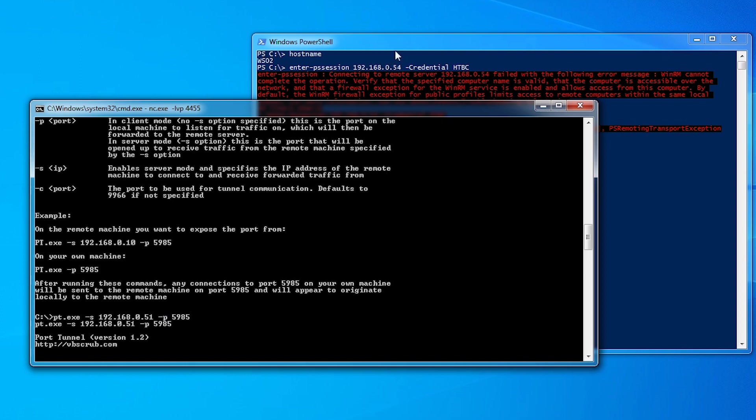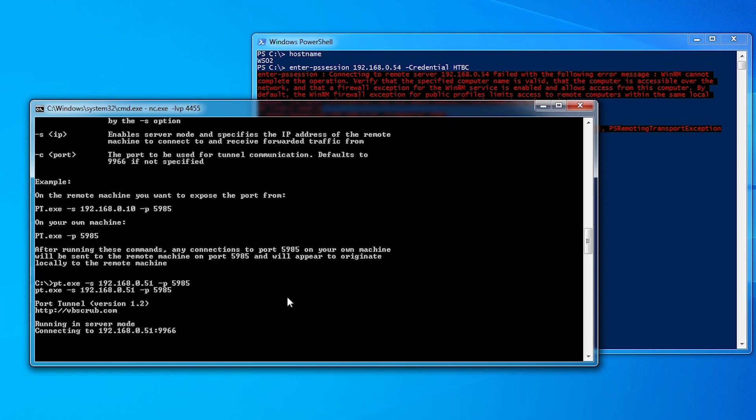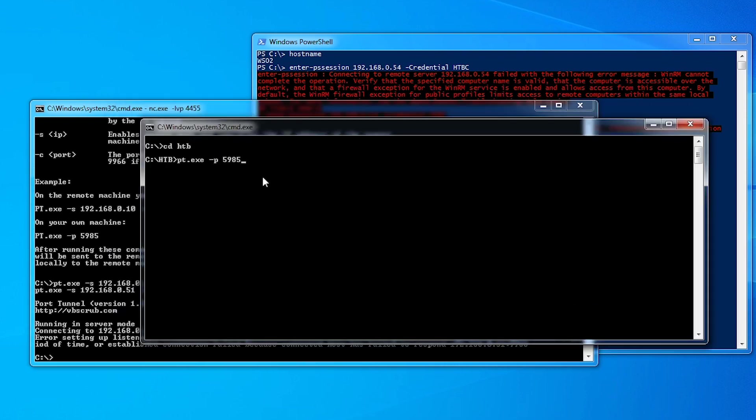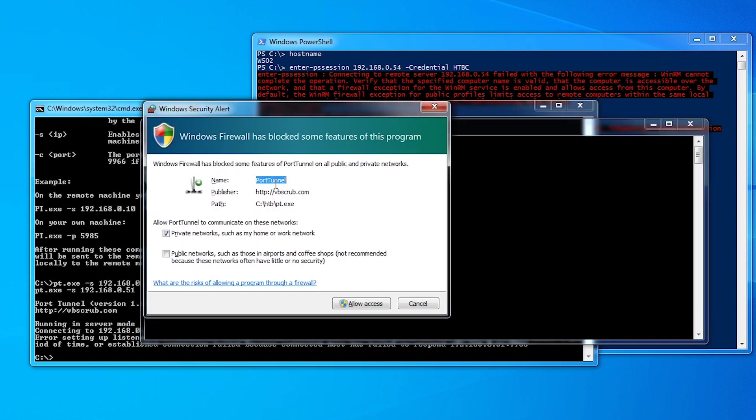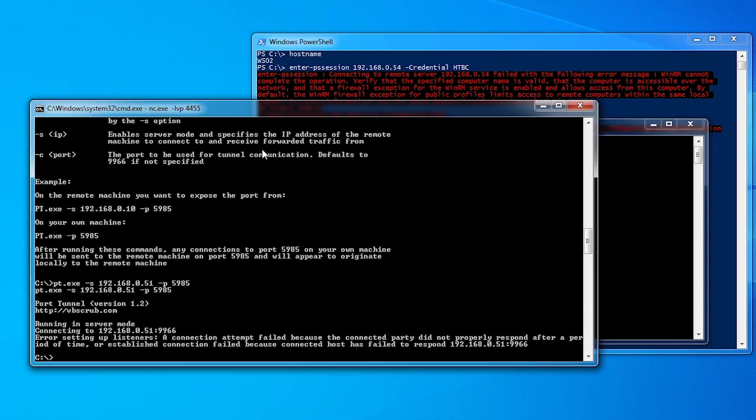If we run that, it's going to try and create an outbound connection to us. You can see it's using that port 9966 there. What we need to do on my machine is start this port tunnel program as well. You see it's actually failed there to connect because the listener wasn't ready. So we'll just start this. All we need to do on this machine is say the port we're going to forward. This is on the attacker machine. We just run PT. It wants to be allowed through the firewall, which is fine. So now this is waiting for that connection on port 9966.